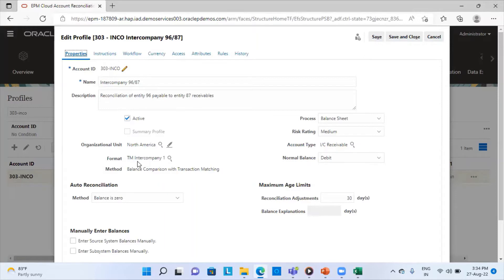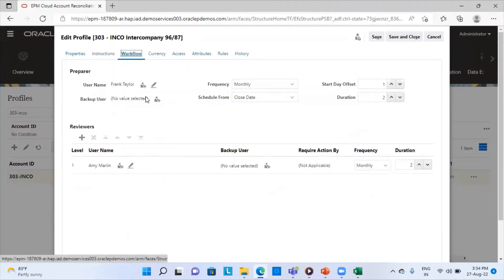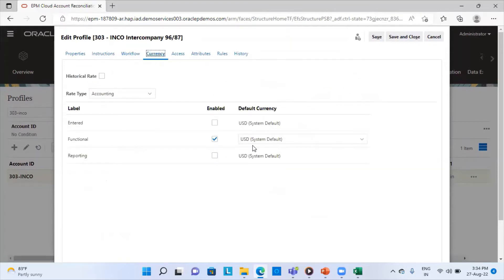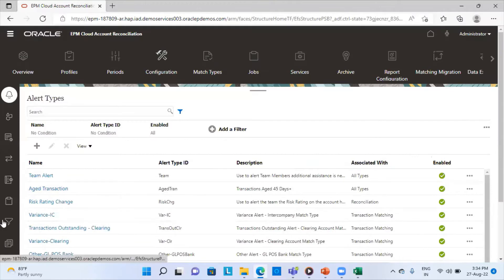The format I have chosen is TM Intercompany 1. I will show you the format as well, but let's first complete the overview of this profile. In the Workflow tab I have selected the preparer name, the reviewer, and provided the offset days and durations. The currency I have chosen is functional USD and the rate type is Accounting. I have already created this profile using the format TM Intercompany 1.